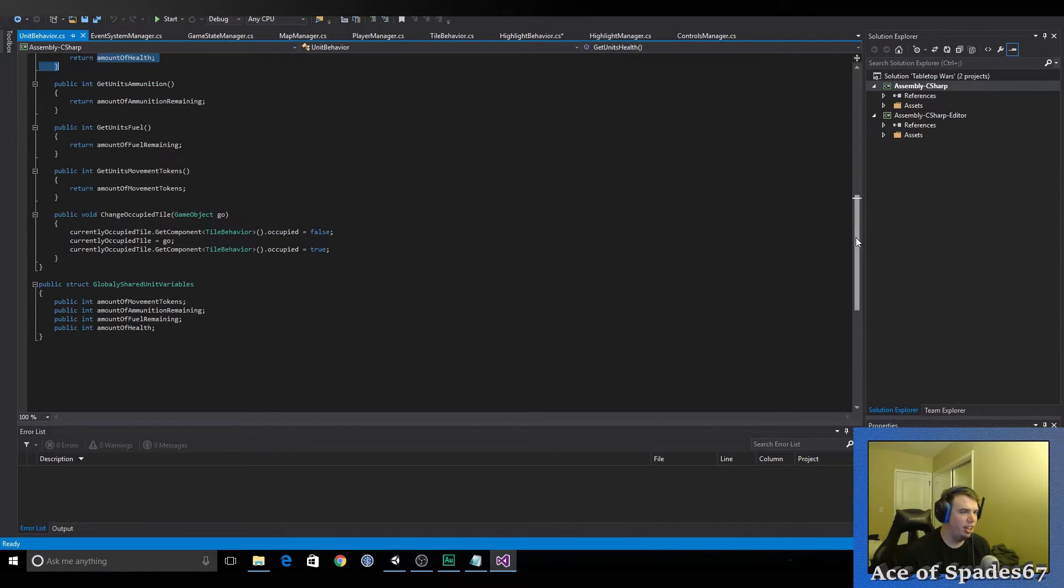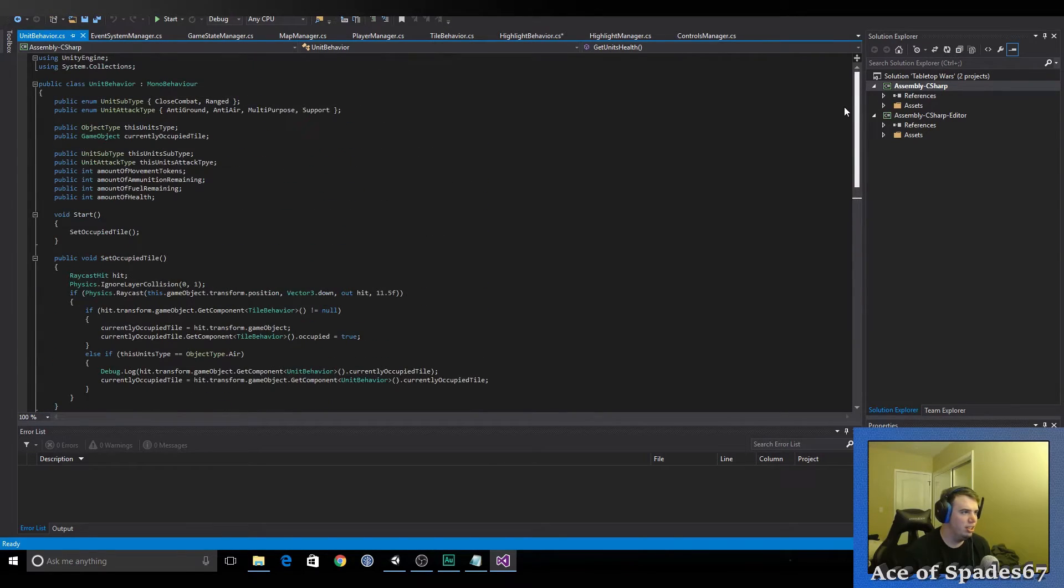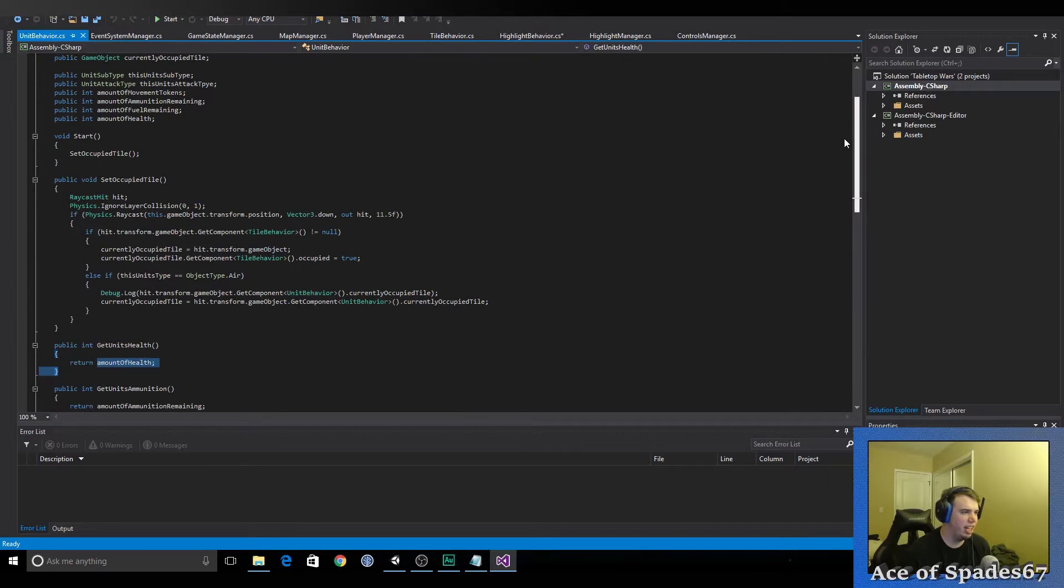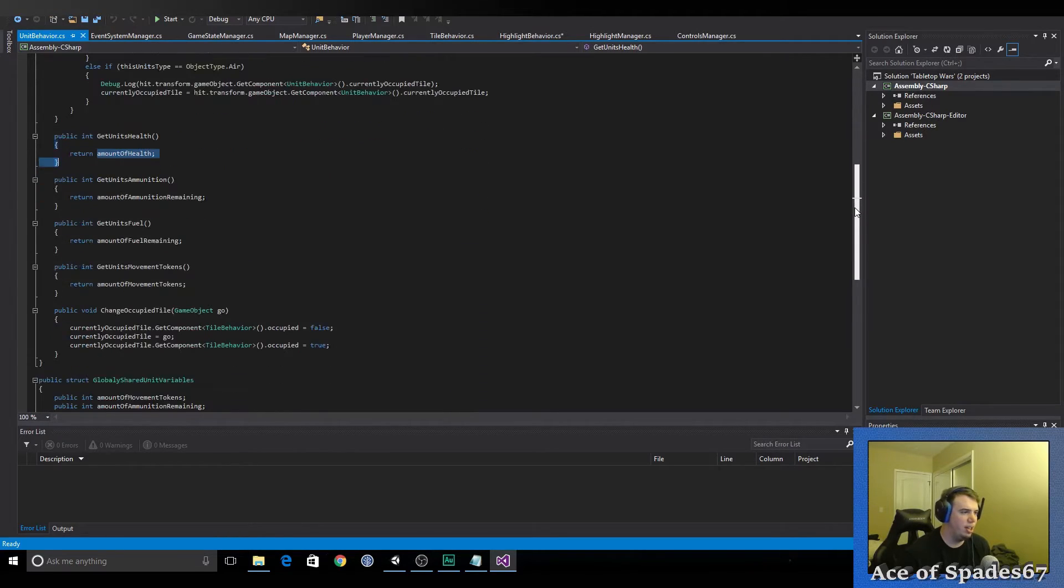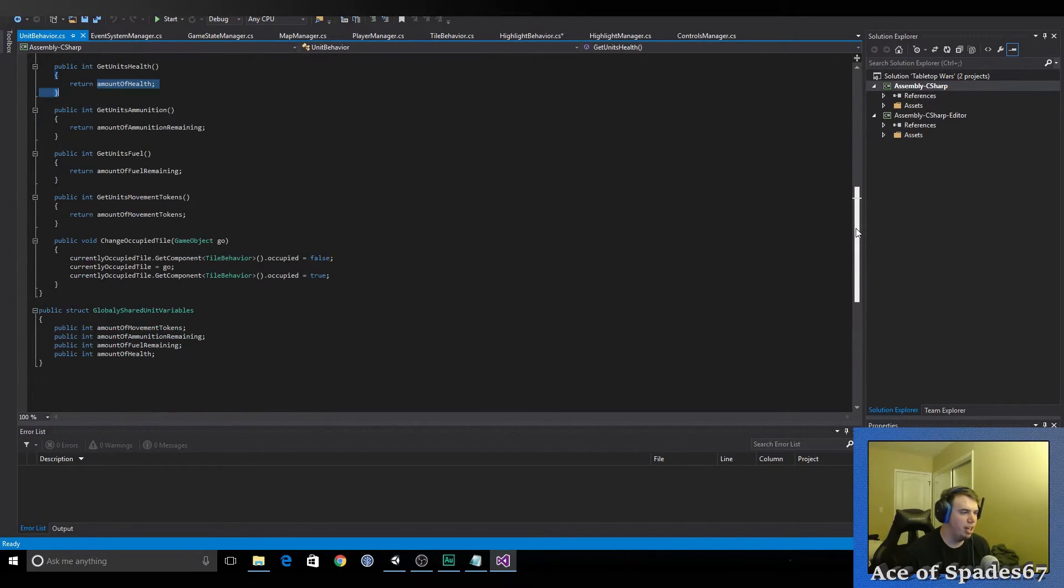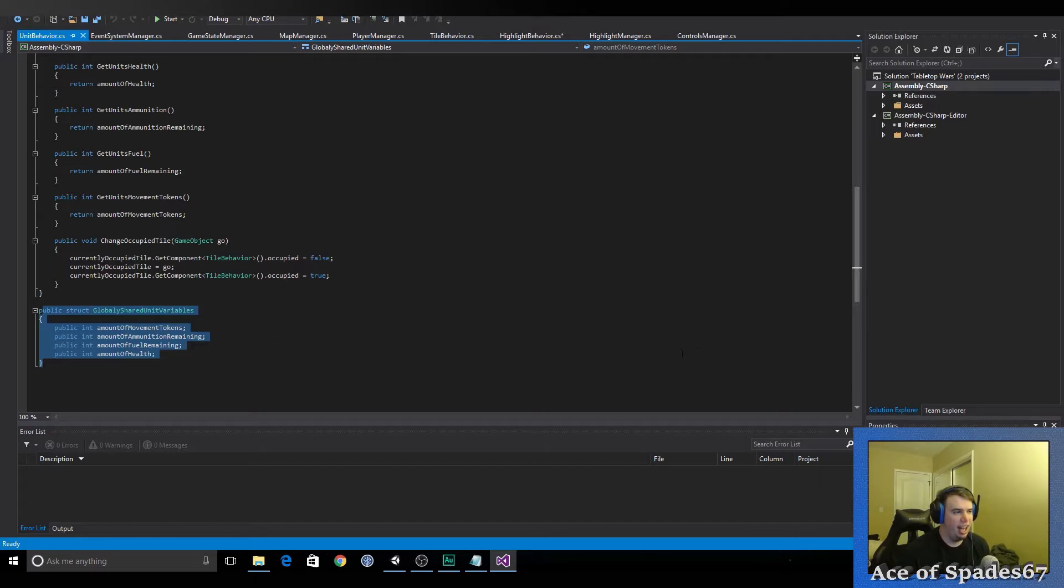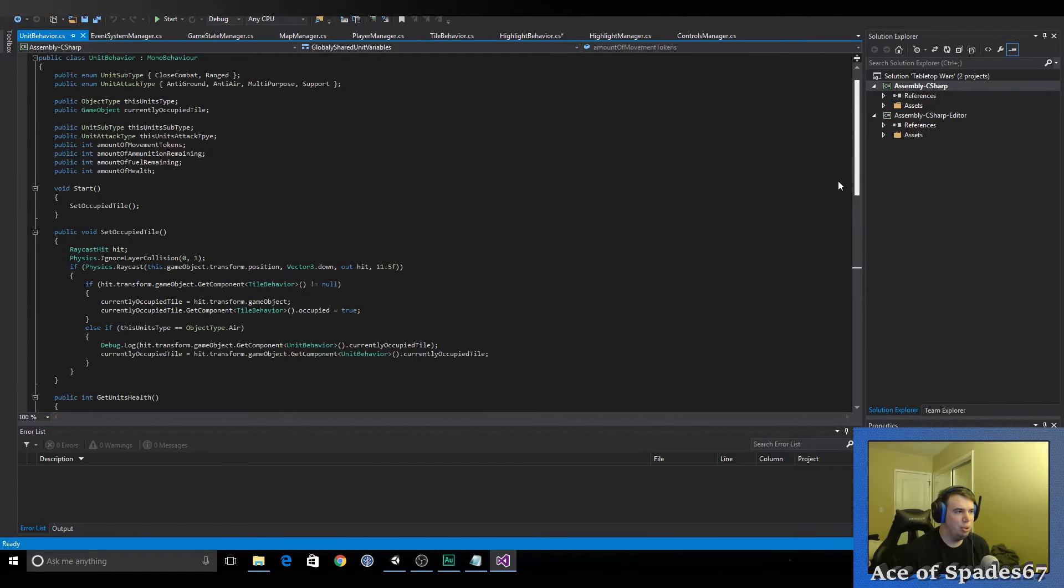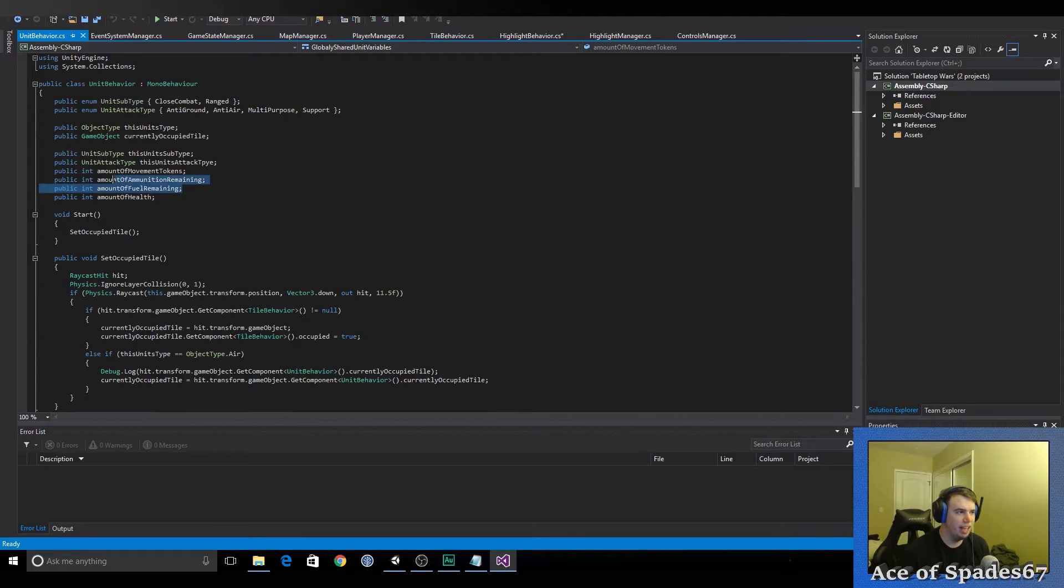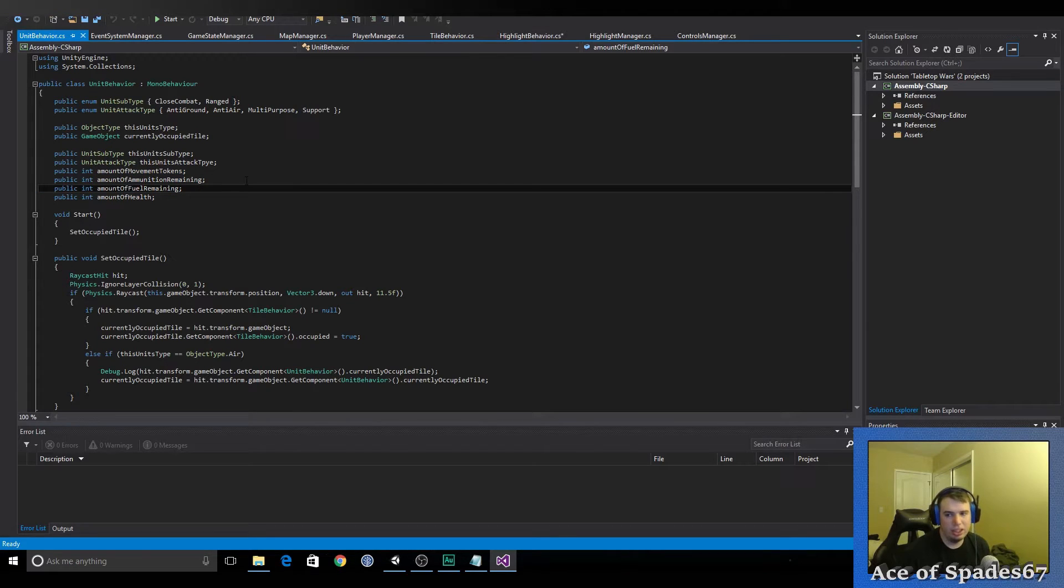Unit behavior was set a little. We added set occupied tile. Change occupied tile. And, we created a struct for the globally shared variables between all units. I might end up deleting this. I might end up using it. I haven't decided yet. We haven't gotten to the point where units are battling each other and using those variables yet. So, I haven't really dived into these variables yet. So, they could be used. They could not be used. We'll see.